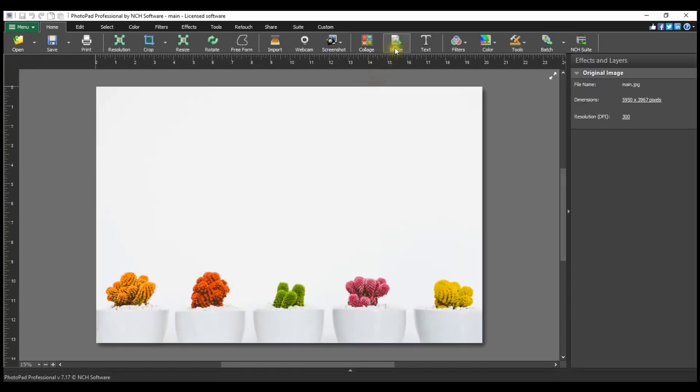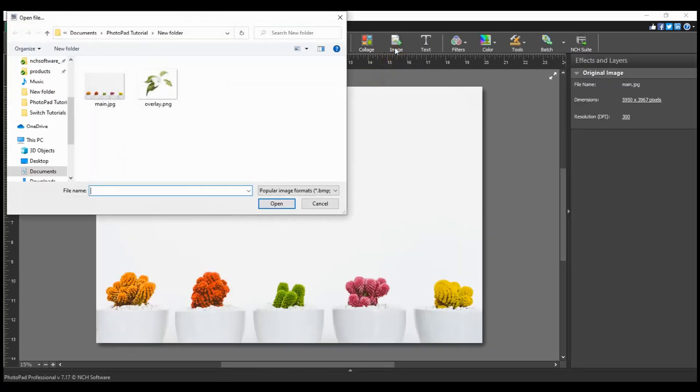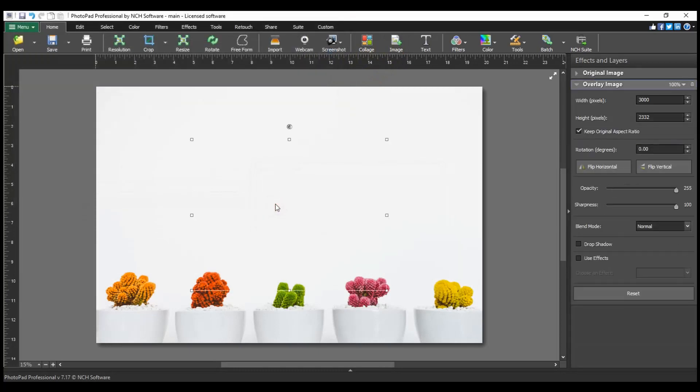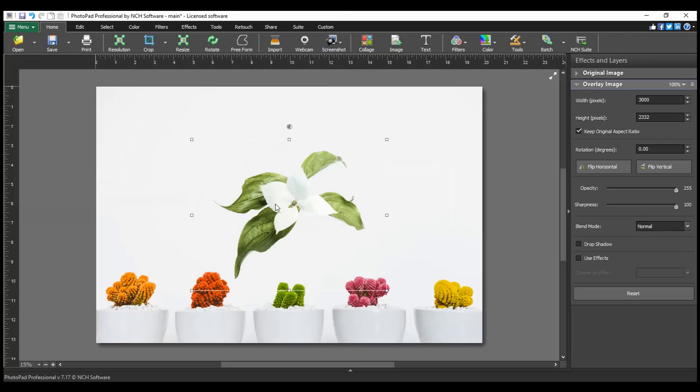Then click the Image button on the Home tab toolbar. Navigate to your image in the File Explorer and click Open. Continue watching this tutorial for more details on adding an overlay image.